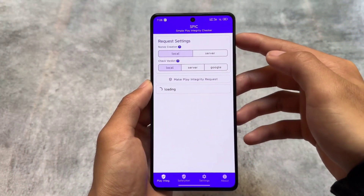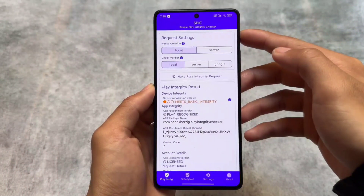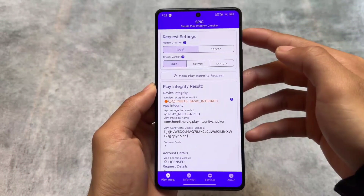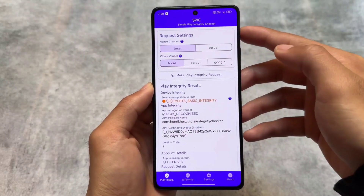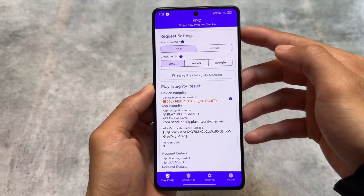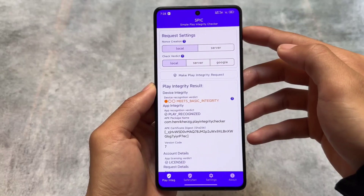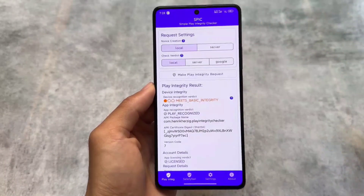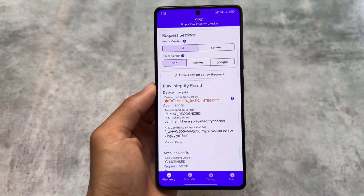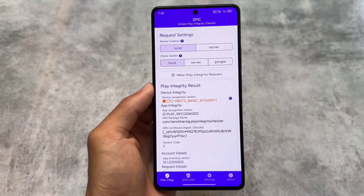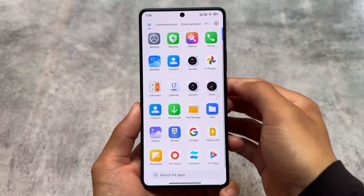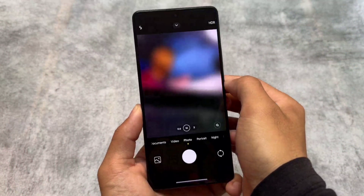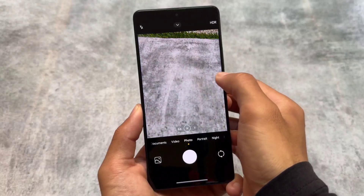Another great thing is that it passes Play Integrity, which is really good. I'll put the link in the description for this custom ROM because it's amazing and available for many Xiaomi devices. I found it's available for many Xiaomi devices, which is why I'm sharing it. We have basic integrity passing here, and the camera app is also updated.